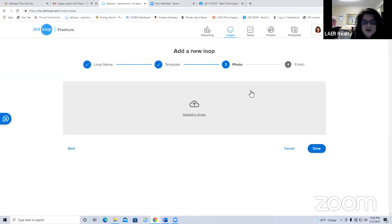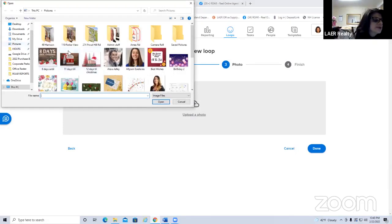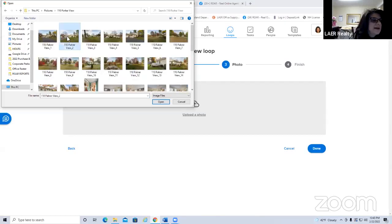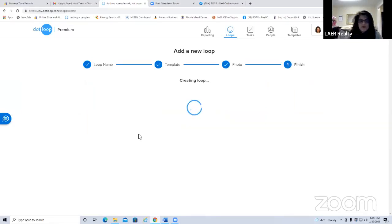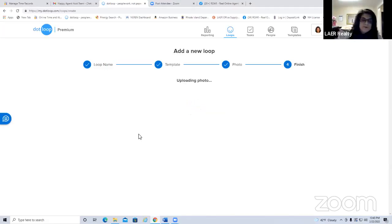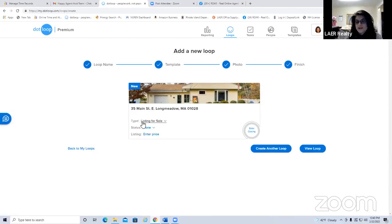You can upload a photo of the property — you probably have one from your CMA. Just hit upload photo, browse to your pictures, select one, and hit done. Dot loop is now creating your folder and populating all the paperwork you'll possibly need for this transaction. You'll see the new transaction with the street address and the transaction type already filled in.